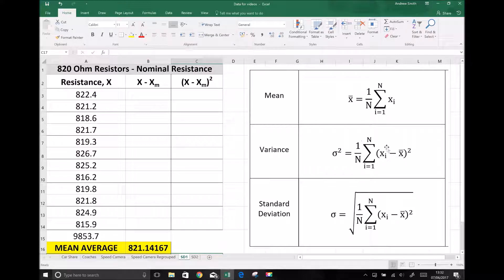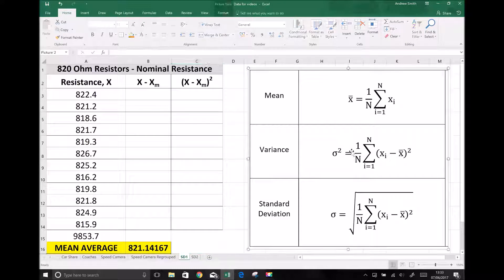Next we're going to calculate our variance. The formula for variance and the formula for standard deviation are very similar. In fact, variance is the square of the standard deviation — the symbol for standard deviation is sigma, and variance is sigma squared. We calculate the variance and then square root it to get the standard deviation. The variance formula is 1 over n times the sum of (xi minus x-bar) all squared, and standard deviation is exactly the same but square rooted at the end.